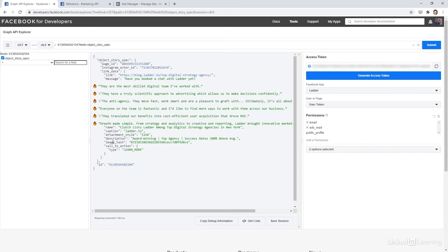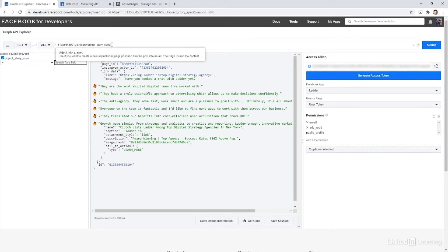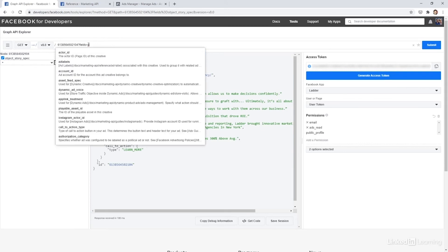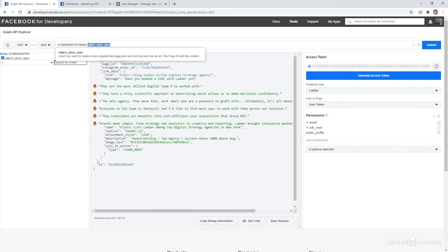So whenever you upload an image to Facebook, it'll return an image hash. And that's what you would actually use to create a new ad. If it was a dynamic ad, it would be slightly different. This would be the asset feed spec, which you would put here, asset feed spec. But this isn't a dynamic ad. So it's going to use the object story spec.